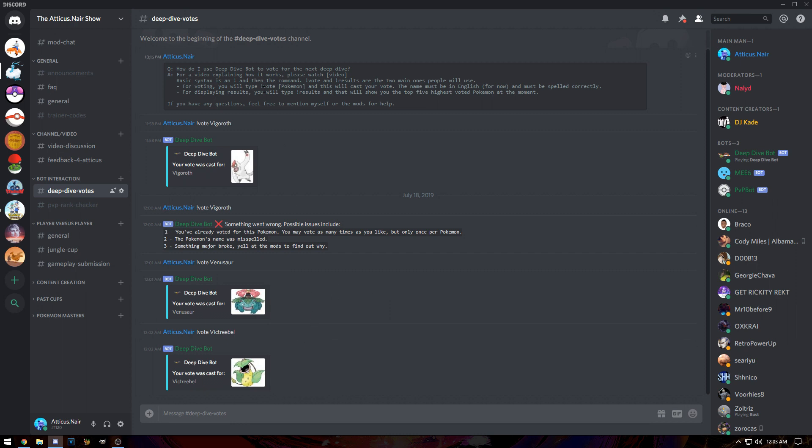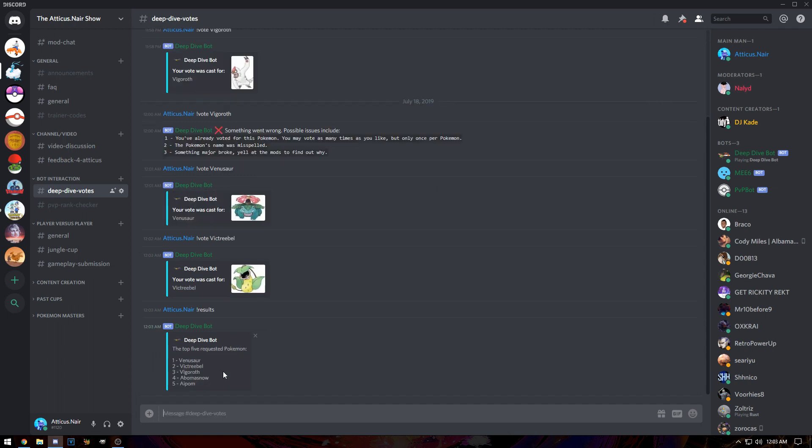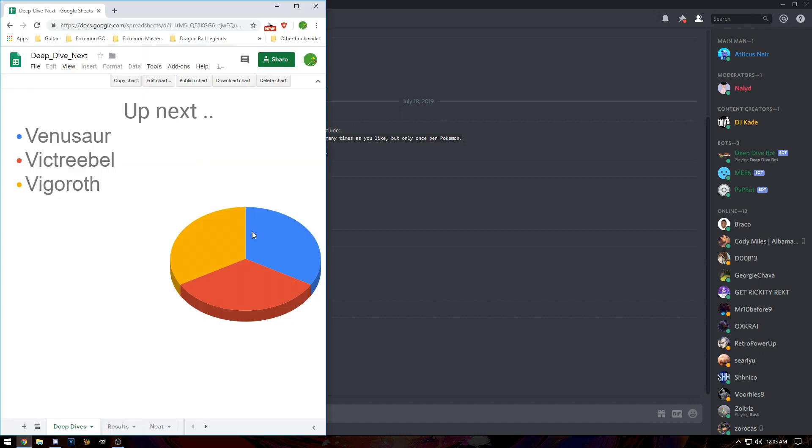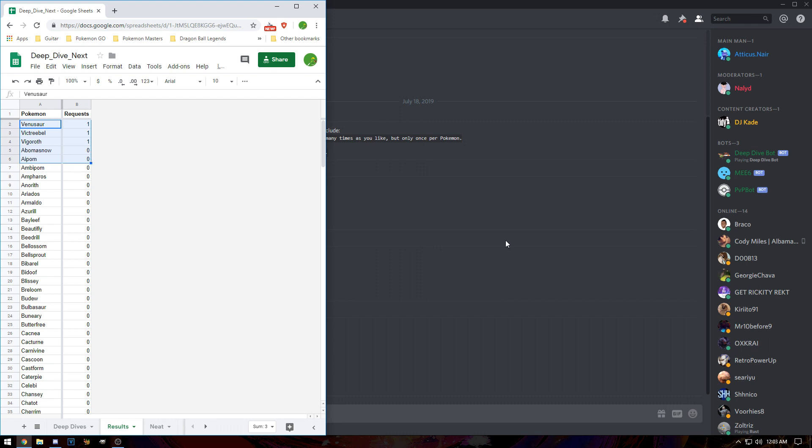Let's do results here. If we do results, you can see it's going to give us the top five Pokemon. It's going to look kind of funny because we only have three votes. It's pulling the top five Pokemon from this sheet. We have a vote for Venusaur, Victreebel, and Vigoroth, but Abomasnow and Apom are both zero votes but show up in this list because they're alphabetically sorted. Once a bunch of votes start coming in, this will be easier.